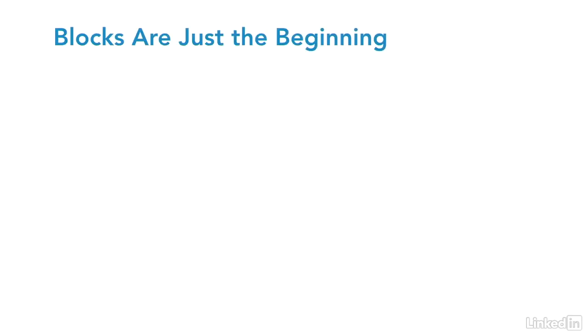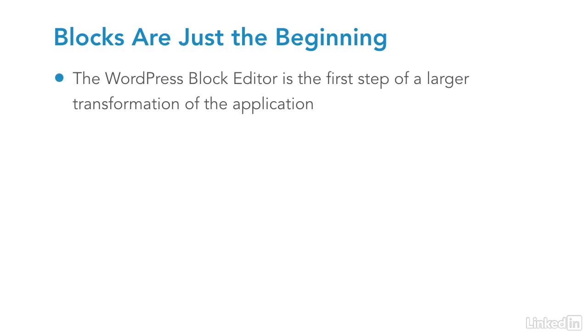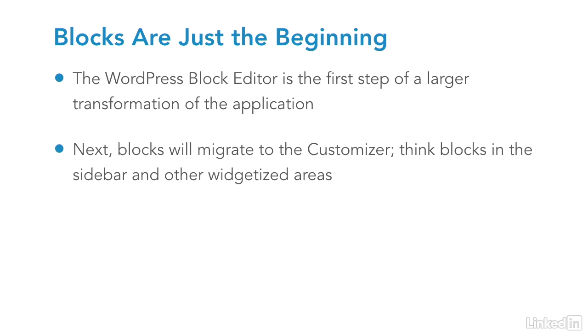And finally, number three, blocks are just the beginning. Right now, Gutenberg is a WordPress block editor. That's just step one though. Once the new block editor for WordPress ships in WordPress 5.0, work begins on expanding this block concept from the editor to the customizer and eventually the whole view.